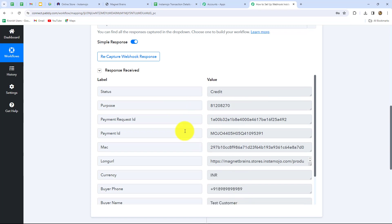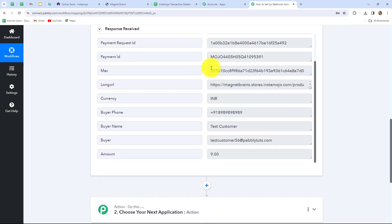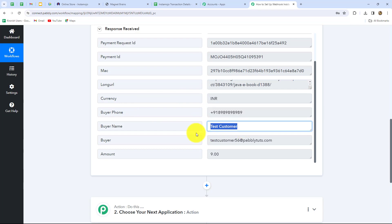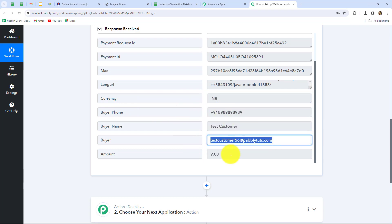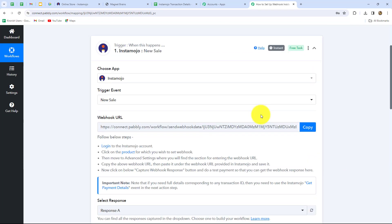In the response we have received all the details: status equals credit meaning we have received the payment, the purpose, payment request ID, payment ID, URL which is the payment link, currency INR, phone number, name and email address of the buyer, and the amount paid. This means our connection between Instamojo and Pabbly Connect is successful. This is how we set up the webhook inside Instamojo to connect it in the trigger.